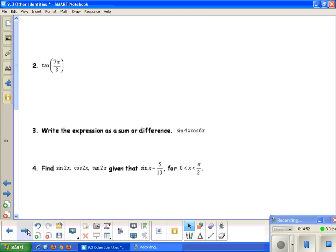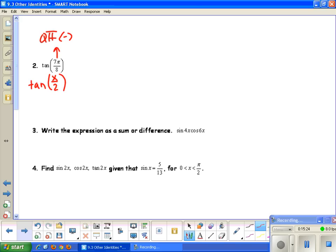For the next example: finding the exact value of tangent of 7 pi over 8. First, figure out what quadrant 7 pi over 8 is in. Converting to degrees shows it's in quadrant 2. In quadrant 2, tangent is negative (using 'all students take calculus'). For the tangent half angle identity, there are three forms. I prefer using 1 minus cosine x over sine x because it avoids a radical and has one term in the denominator.